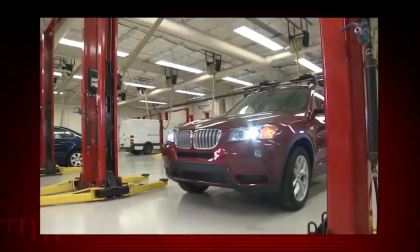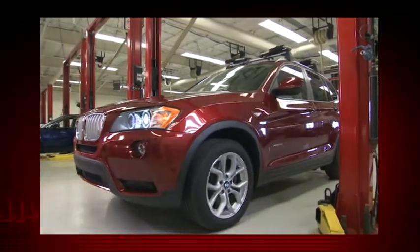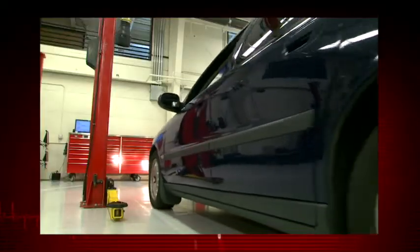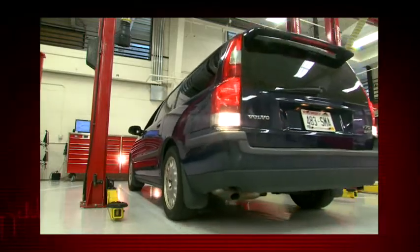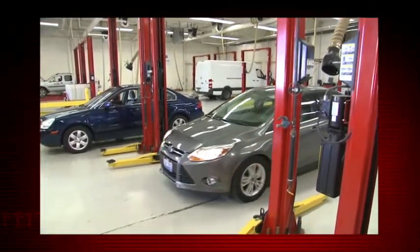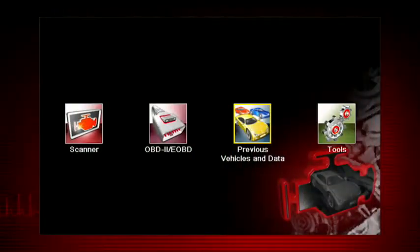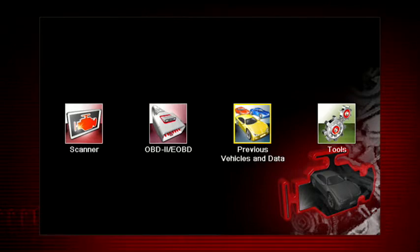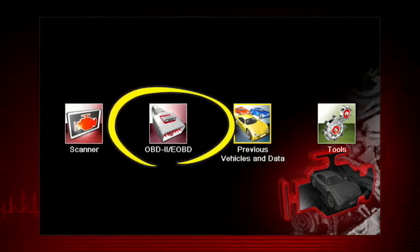Global OBD scanner coverage is strictly related to emissions-related coverage. It is universal in that all vehicles sold in the US and Canada since 1996 must comply with this standard. All 10 modes of OBD2 are covered by this tool and are accessed by selecting the OBD2 icon on the home screen.